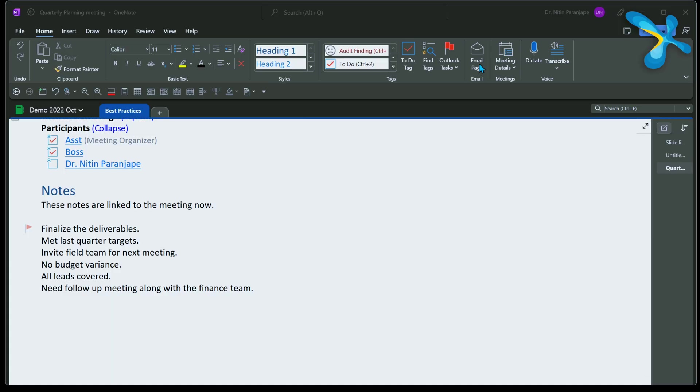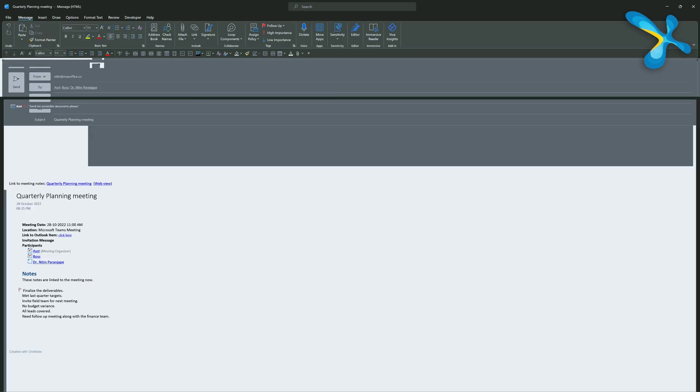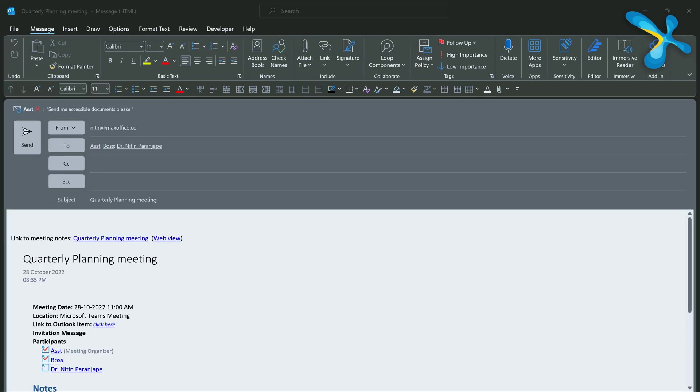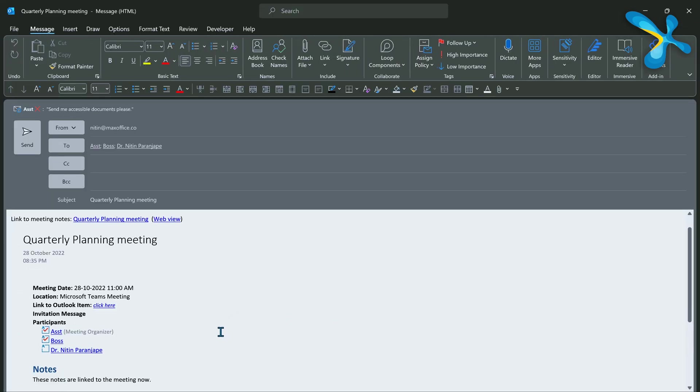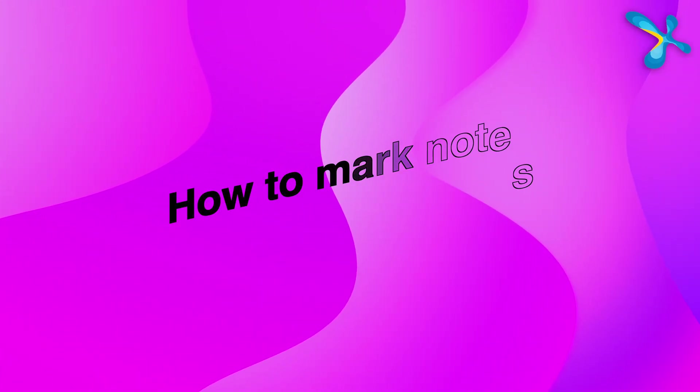After a meeting, wouldn't you like to send the notes to everyone who was invited, whether they attended or not? Go to the Home tab and click 'Email Page.' It will automatically put the page content into an email and automatically populate the To list with all the meeting attendees. Show me another software with this kind of integration.